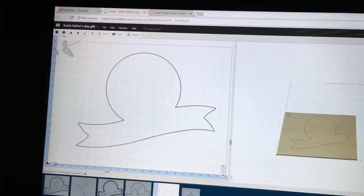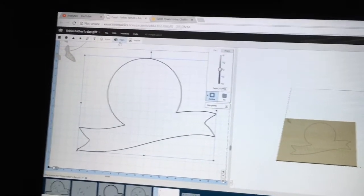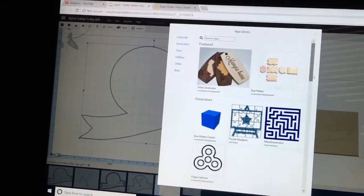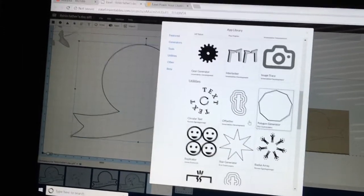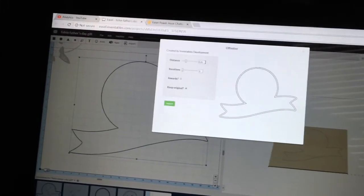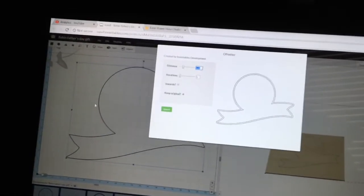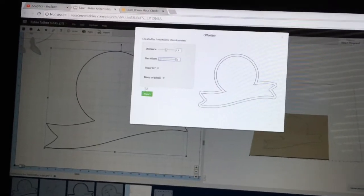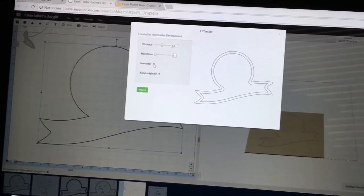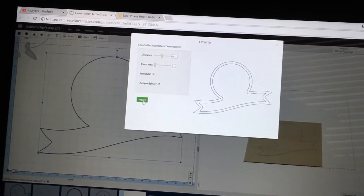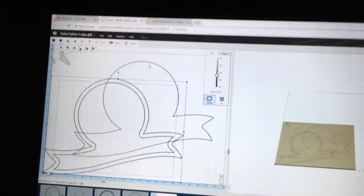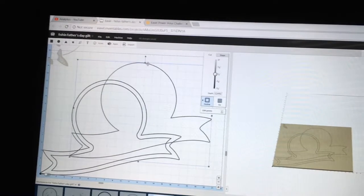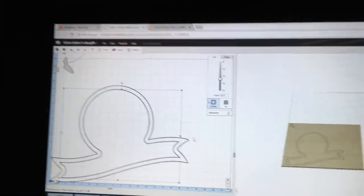The next thing I want to do is highlight this again and we're going to go back to the apps. Going back to the apps this time, I'm going to use the offsetter. And I want to have this distance at 0.5 and I want that to be able to go to the outside. And then I'm going to import that into my drawing. Now then, with that done, the first one, the original one, I no longer need. So I'm going to cut that out of my picture.